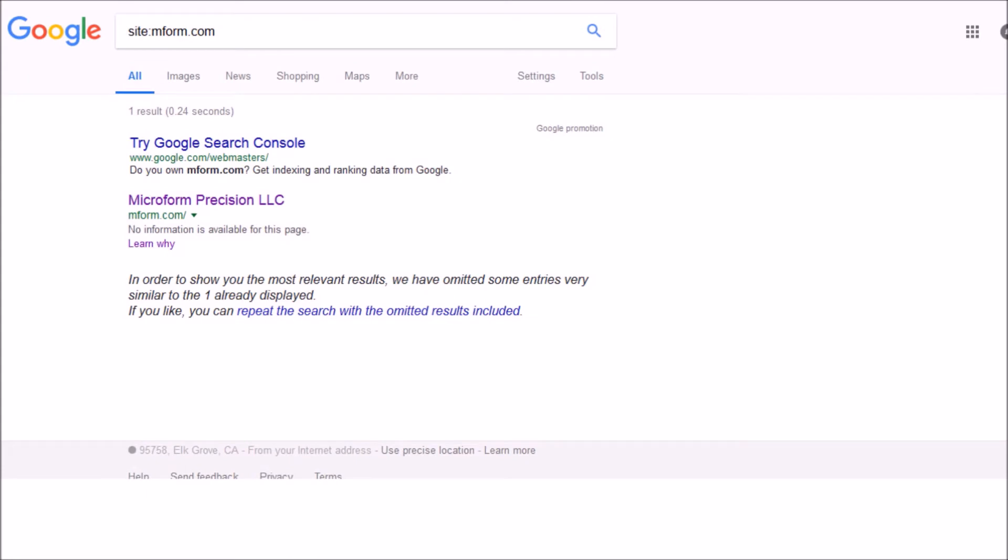Something I want to show you really quick here, this is an example of a site that has their robots.txt file misconfigured. And as you can see, when I do a site colon search on their website, it's only getting the homepage and it says no information is available for this page. It just has the title of the homepage. None of the other pages on the site are even indexed in Google.